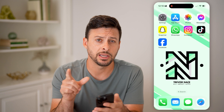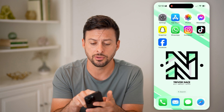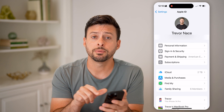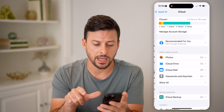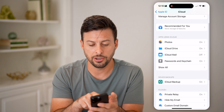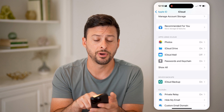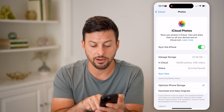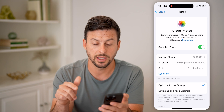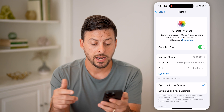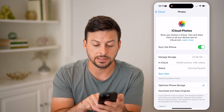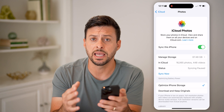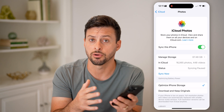The first thing we'll do is check to make sure syncing is turned on. Tap on Settings, then tap on your name at the very top. Midway down you'll see iCloud — tap on that. Under apps using iCloud, tap on Photos. Sync this iPhone is toggled on. It shows I have 16,000 photos and 448 videos in my iCloud. If syncing is paused, you can tap Sync Now to sync all your photos and videos to iCloud to make sure they're all on there.